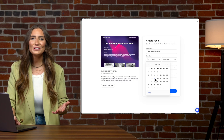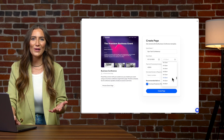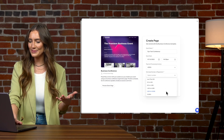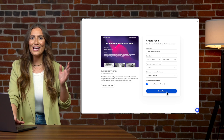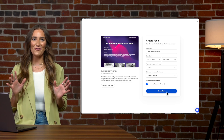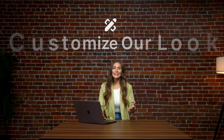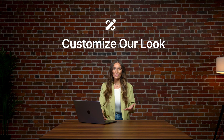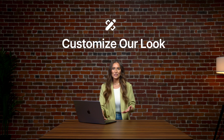We'll give a few more details about our event, including the type of event it is. And all set — let's kick off our tech conference. Let's now customize the look and branding of our registration page.